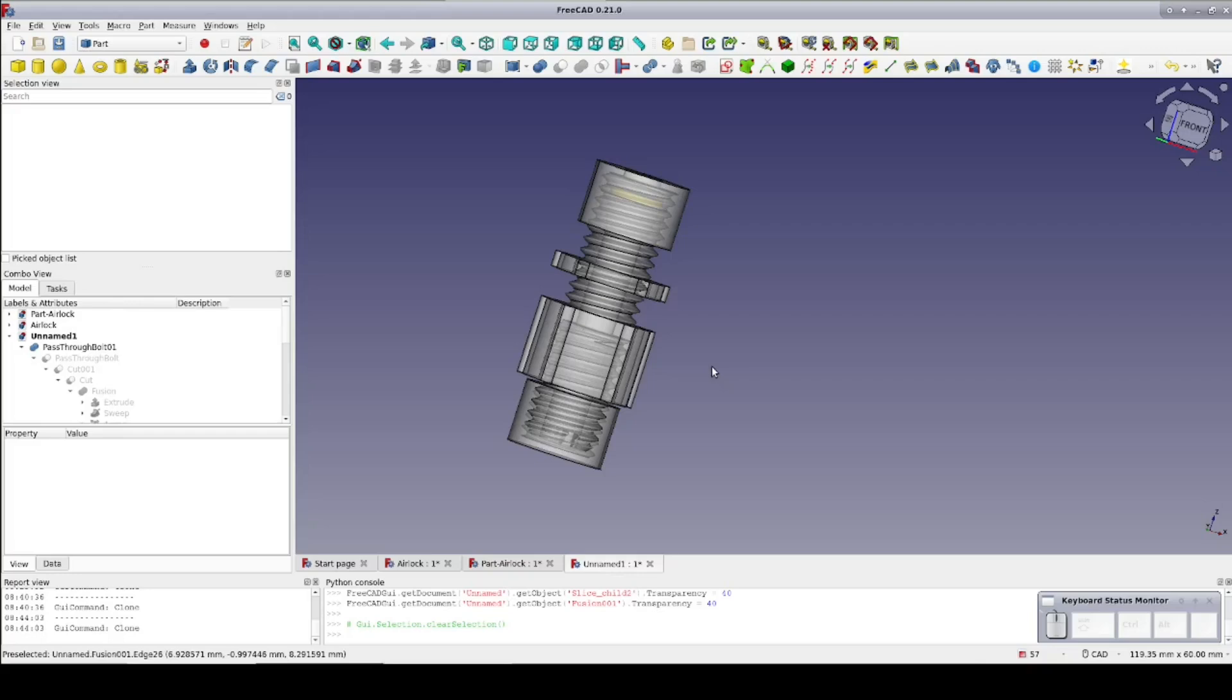While the fastener workbench is often easier to work with, the thread profile workbench offers better customization. Since 3D printed tolerance is inevitably looser than machined metal, the ability to add more clearance into threads through customization is a real plus.